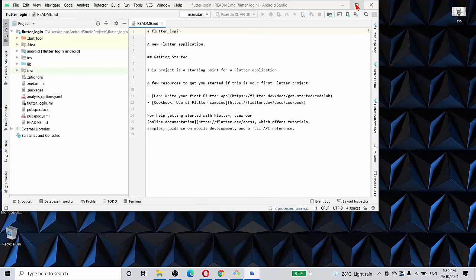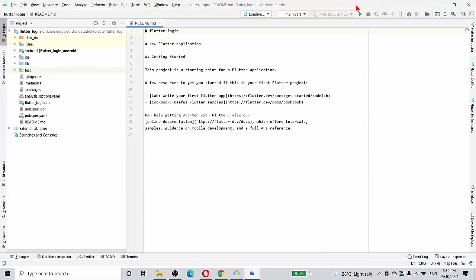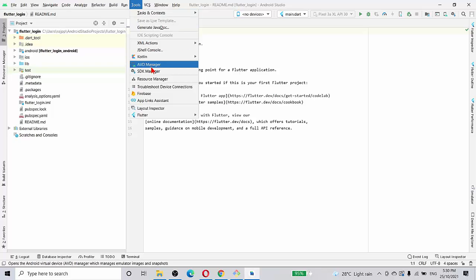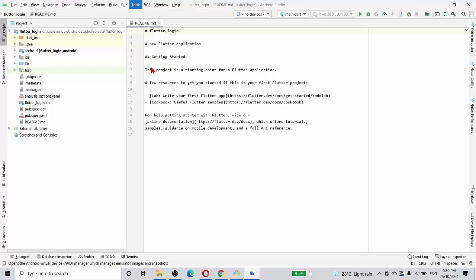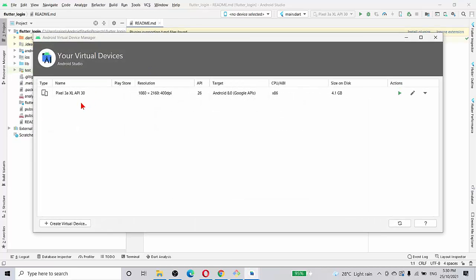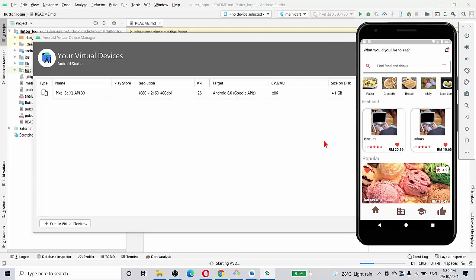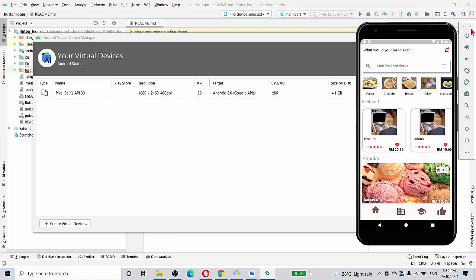We go to tools and then AVD manager. So I have only one device which I explained to you just now, Pixel API 30. So I just run and see. Once I run, of course my previous project files are coming up but it doesn't initialize. Can you see that?